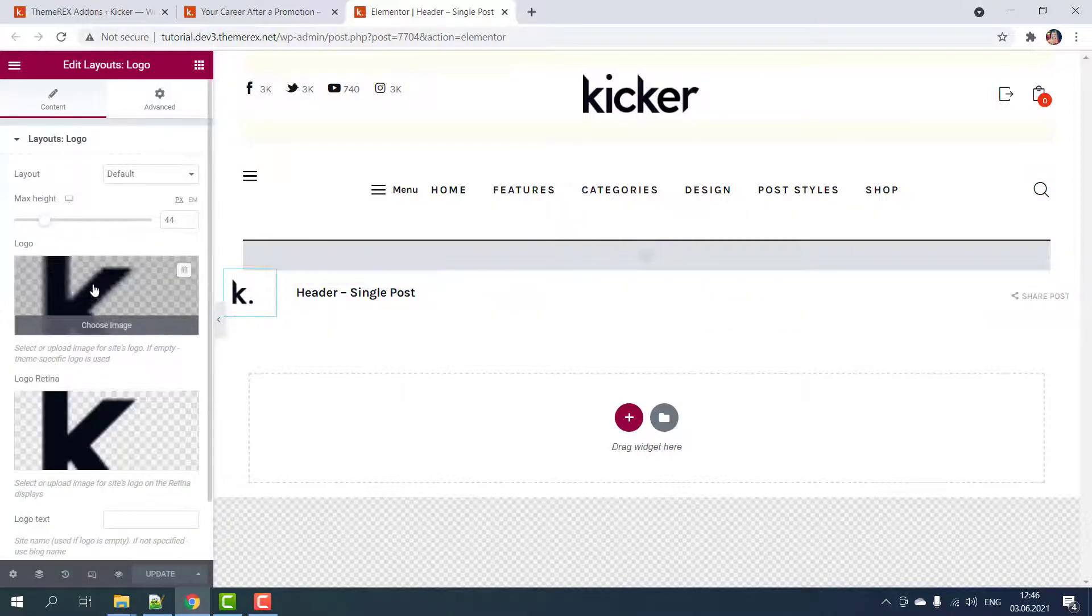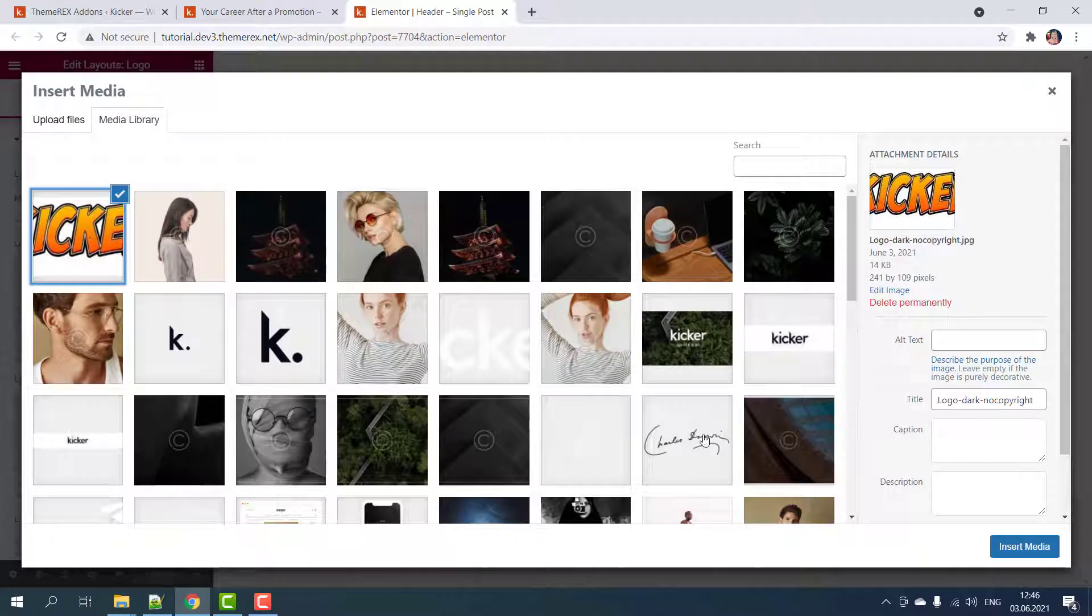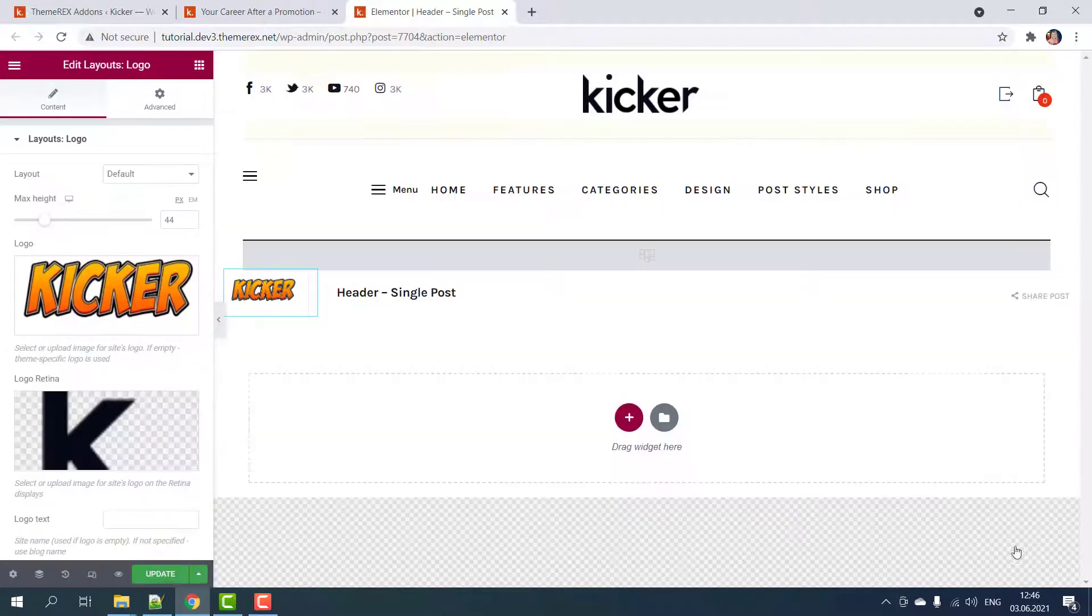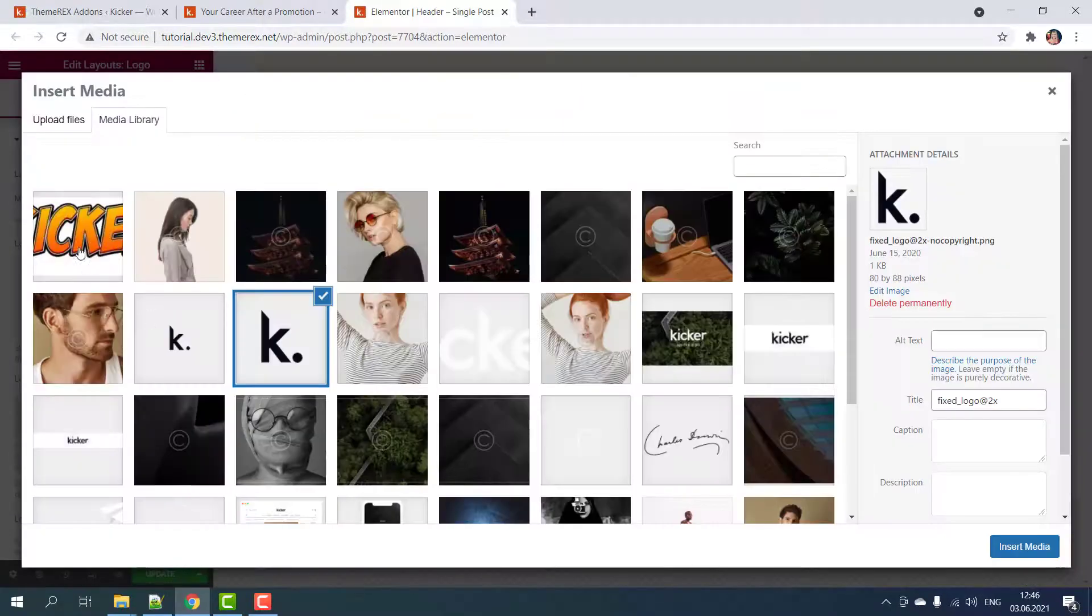On the left side choose the new logo for your media library or upload it from your local computer. And do the same for retina displays.